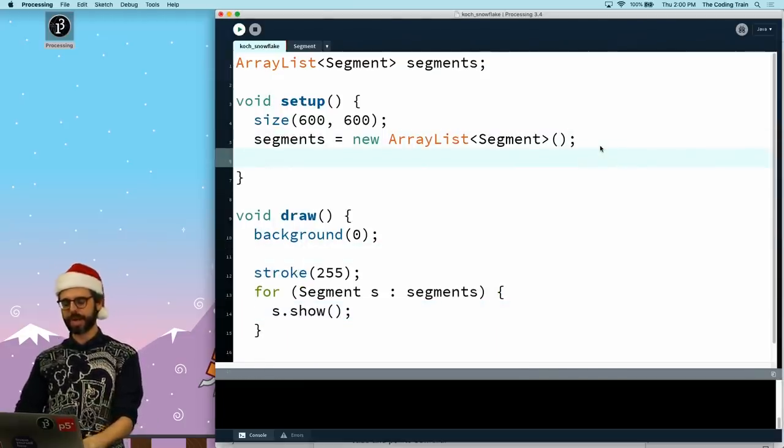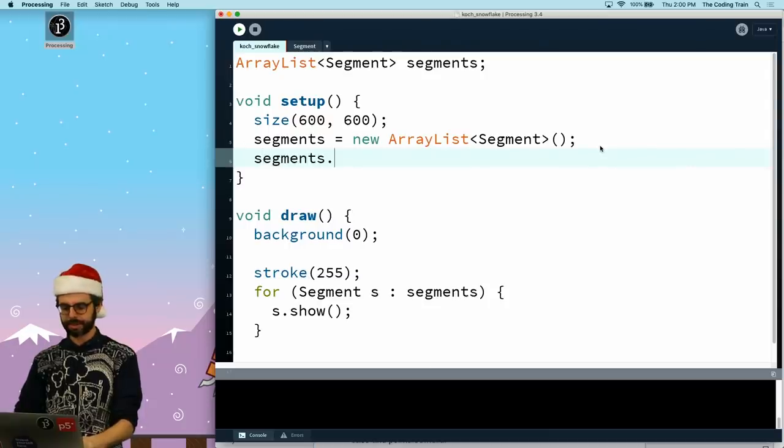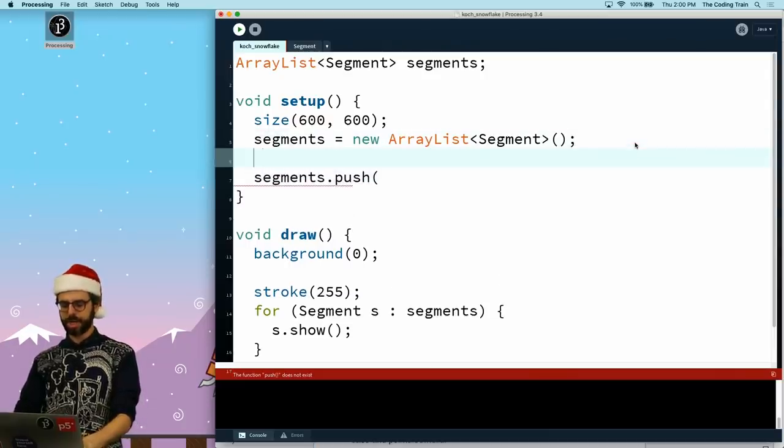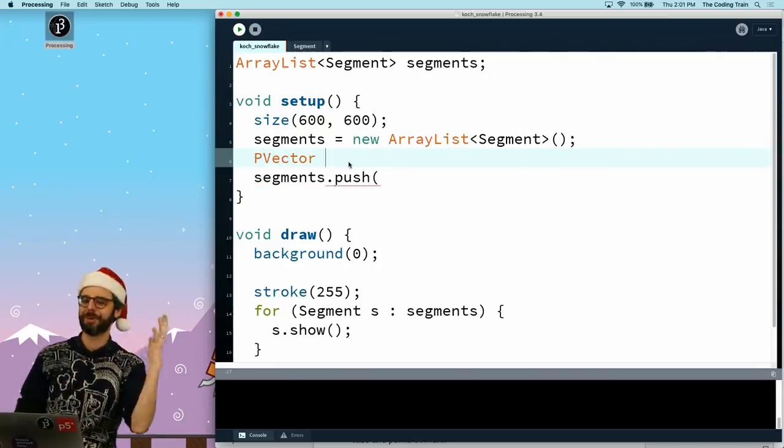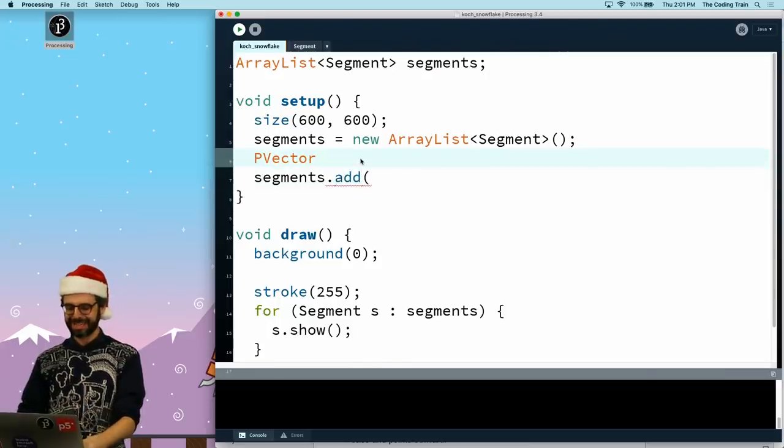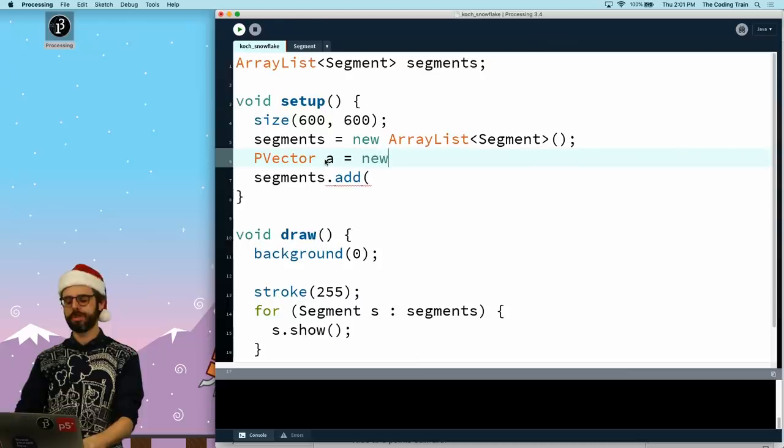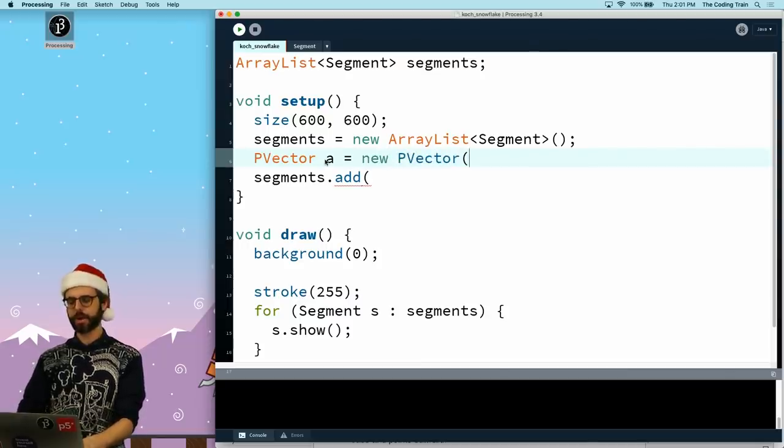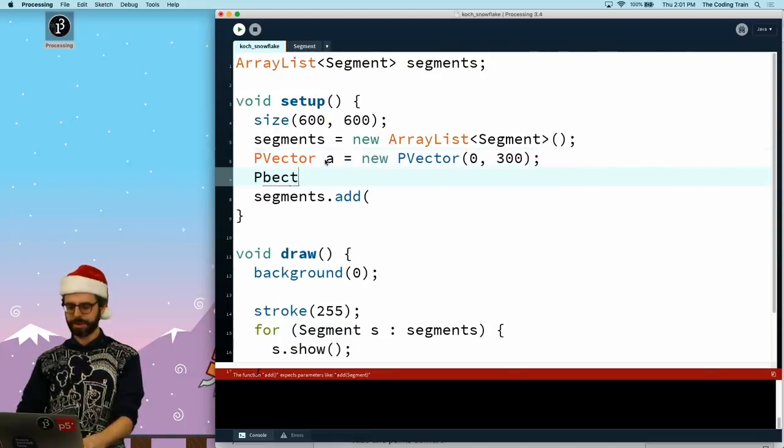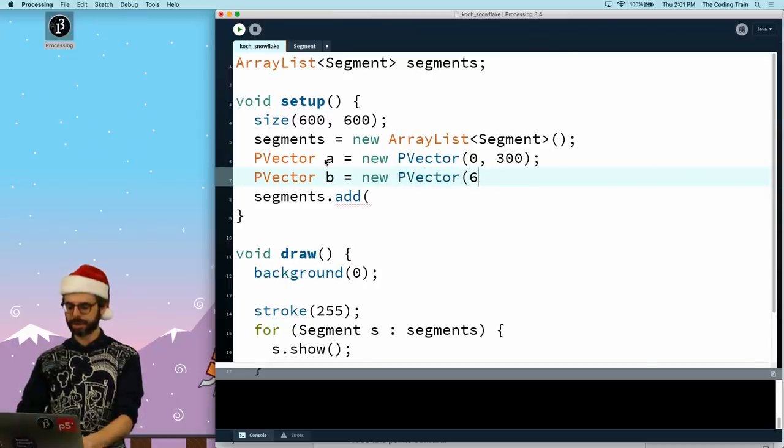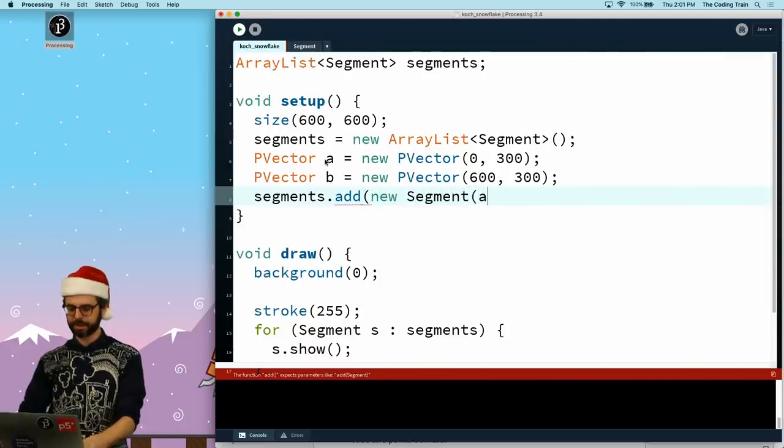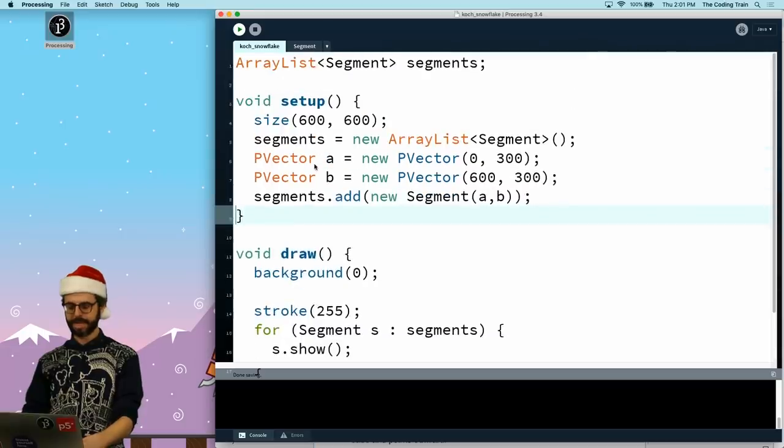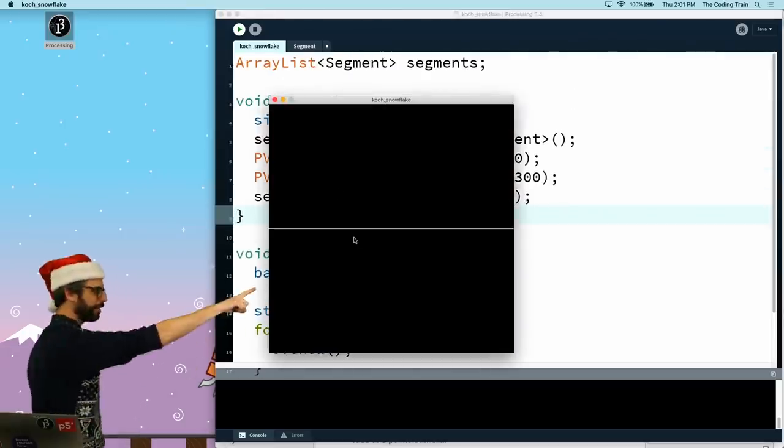This is the idea. A segment is two end points of a line. It can draw that line, and somehow I'm going to have to generate the sub lines. So now if we do this, let's add a segment. So I'm going to make two PVectors, zero comma 300 and PVector b is at 600 comma 300. So if I create a new segment between a and b, then I should see it. There we go. So there's my segment.